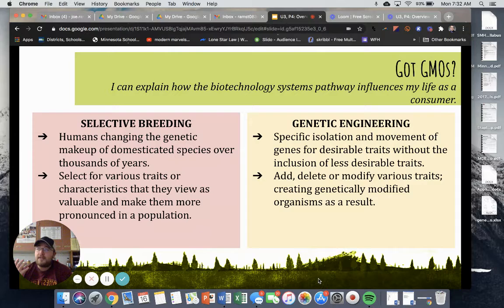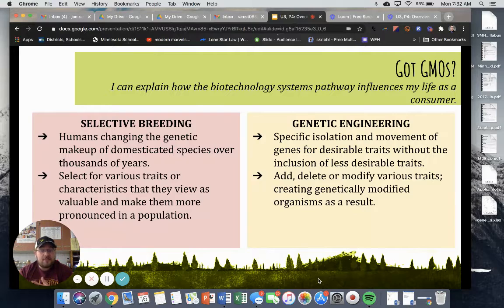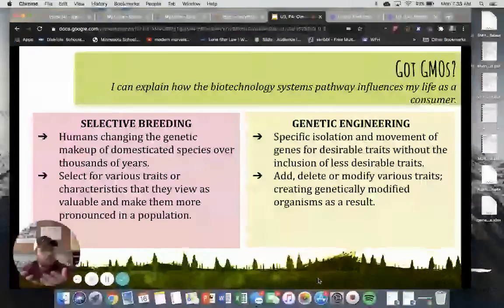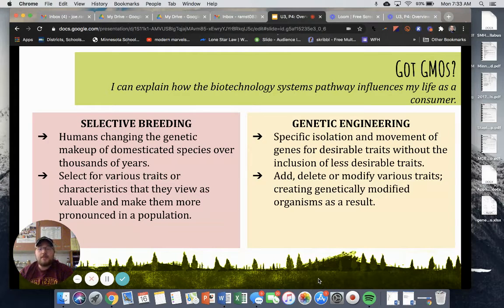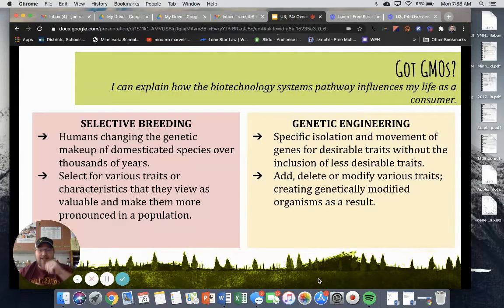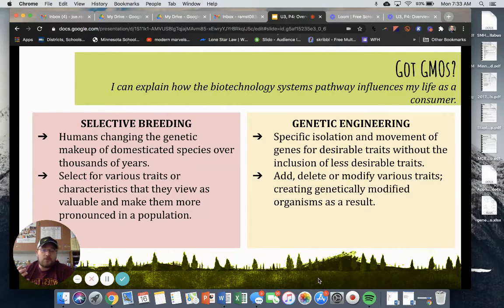Think to yourself — obviously you were born from a male and a female coming together. That is a form of selective breeding, because they chose to have you. With livestock or with plants, we can select for various traits that we like, and we can run genetic tests on these plants and animals to figure out which traits are the most valuable and make them more pronounced in the population.